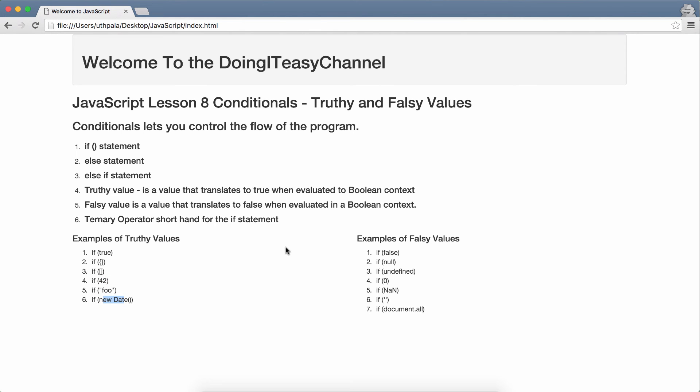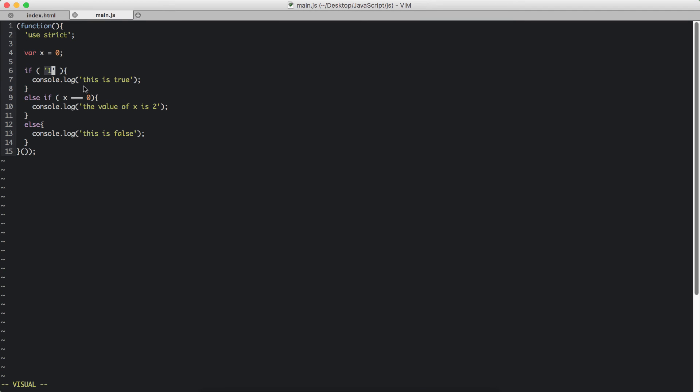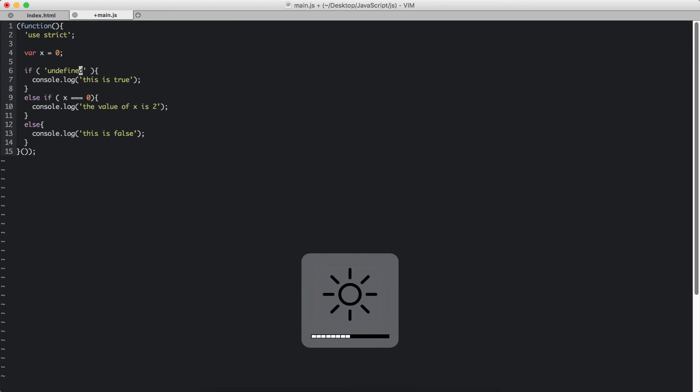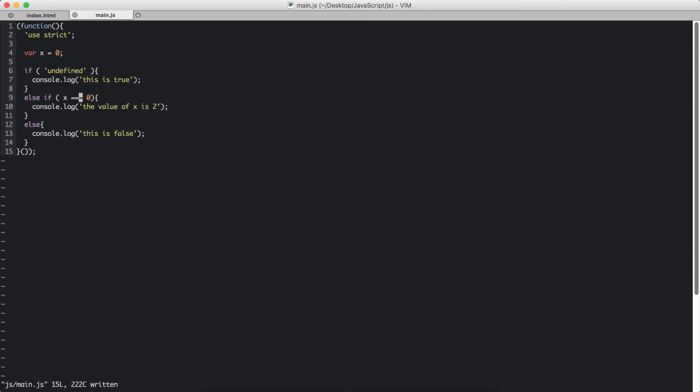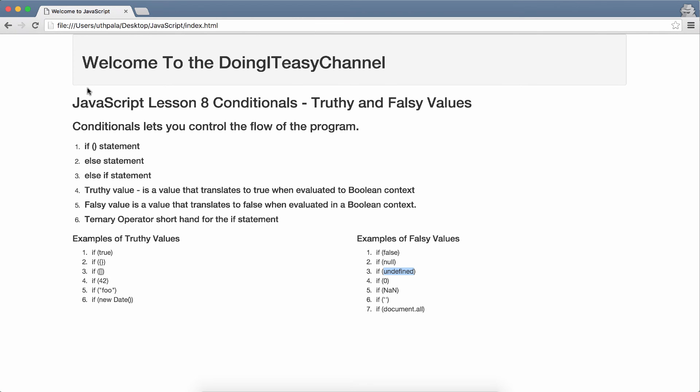In the same way JavaScript also evaluates some values to be falsy values. So false is a falsy value. Null is also a falsy value. Undefined, 0, NaN, empty strings, and document.all are all falsy values. We can check that by using this. Let's do undefined. Now this will not run. This is true will not run. It will run the console.log of this is false. Because undefined gives out a falsy value. Refresh and check.